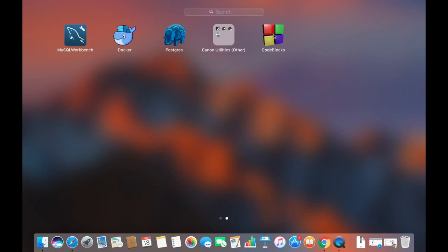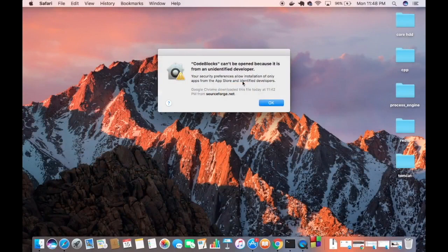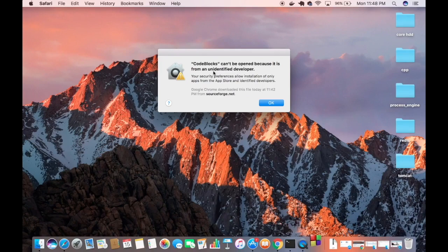Let's see how we can solve this problem. Once you click on this Code Blocks icon, it's going to show 'Code Blocks can't be opened because it is from an unidentified developer.'